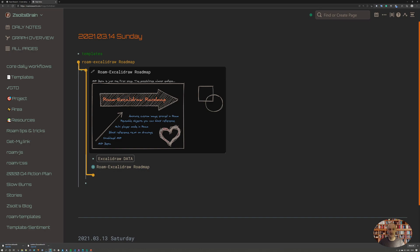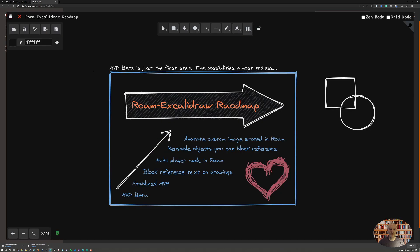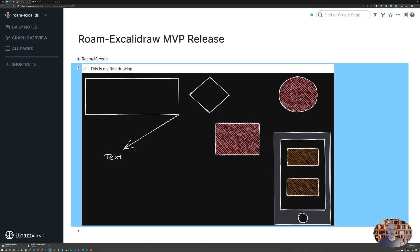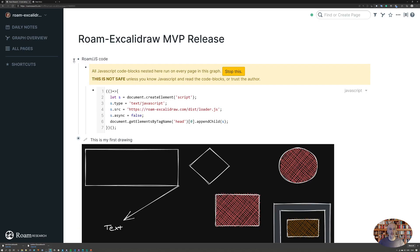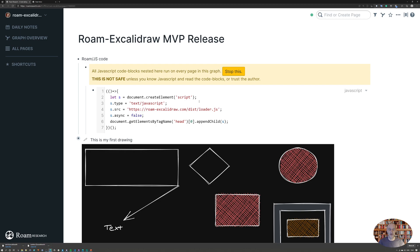These are my plans going ahead, and in the meantime I hope that you're going to like this tool. This is a super feature-rich and fun drawing tool that I hope you're going to love. So have fun and create nice drawings within Roam. Thank you.